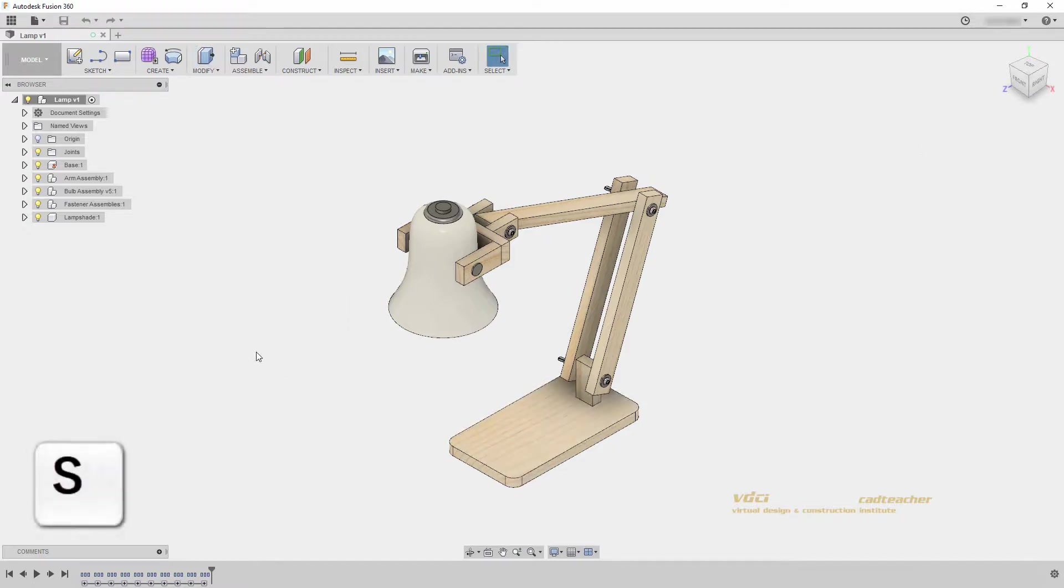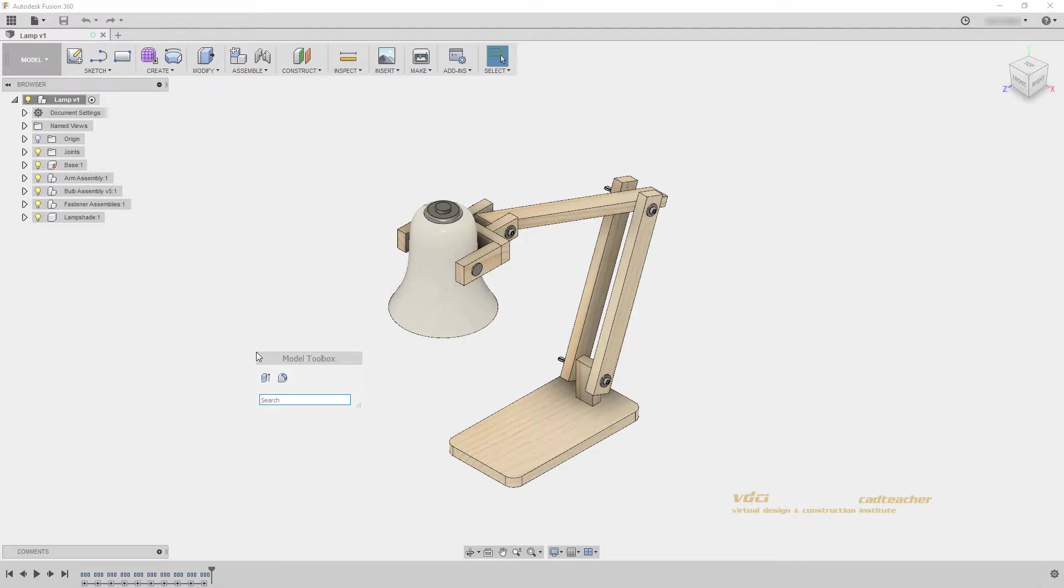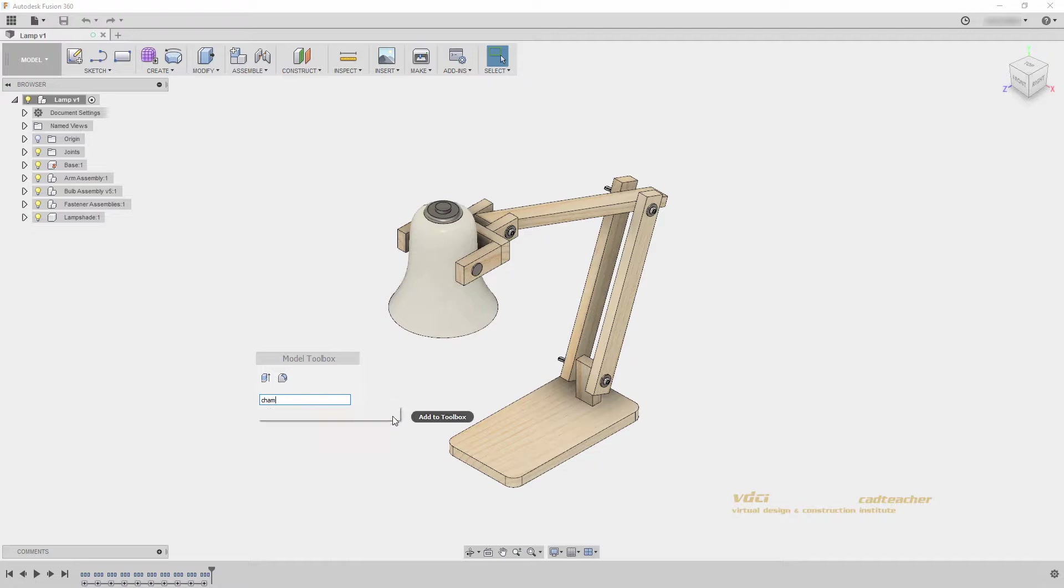Again I am hitting the S key on my keyboard to bring up the toolbox. And I will search Chamfer. And when I hover over Chamfer, again you will see an arrow on the right side of this dropdown. Clicking that arrow will move Chamfer into my model toolbox.